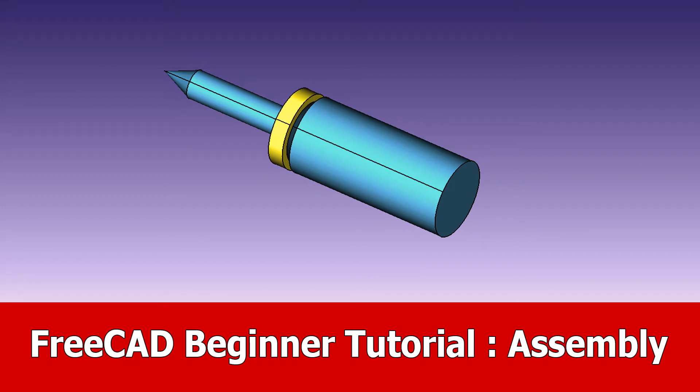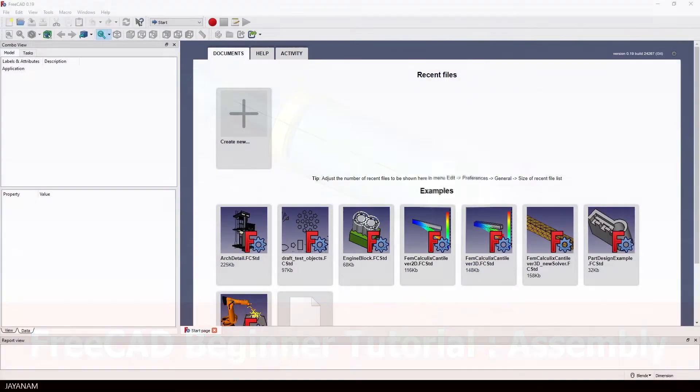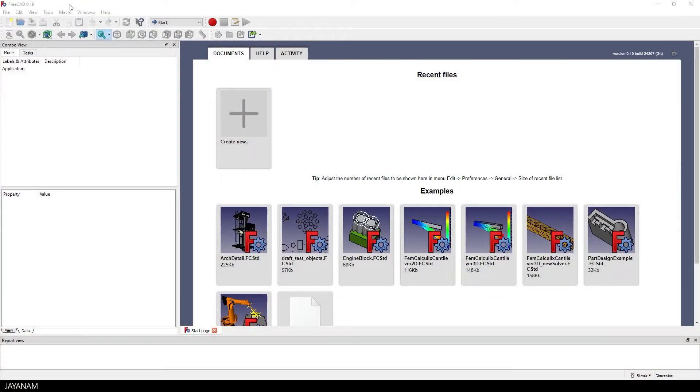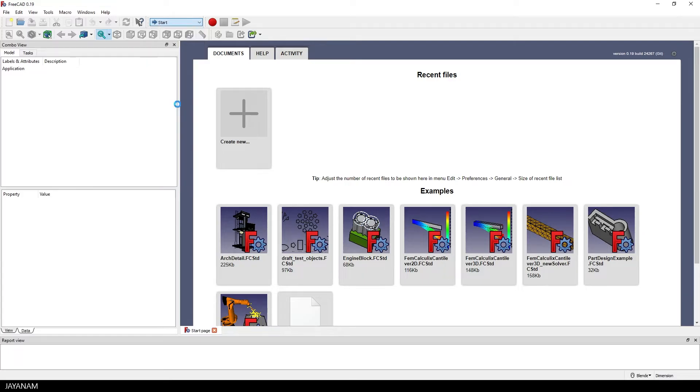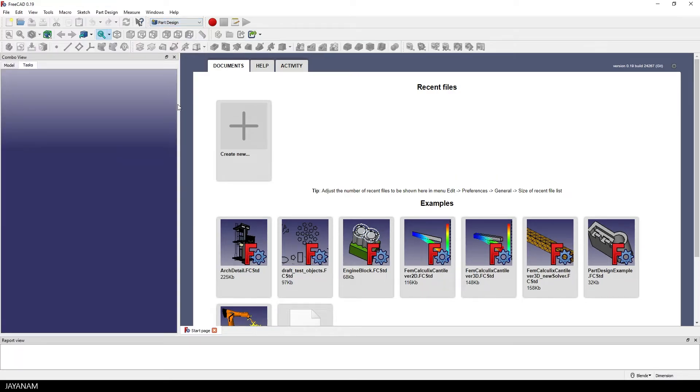Hello and welcome, here's a new FreeCAD tutorial and this one is about assemblies. I'm using FreeCAD 0.19 and now I'm changing to the part design workbench to create two simple parts that I'm going to assemble to one.